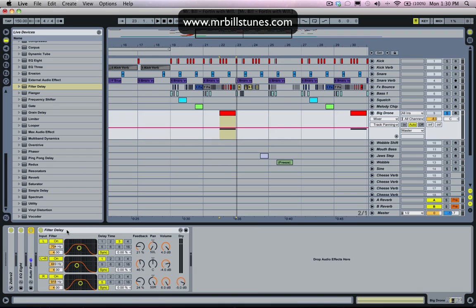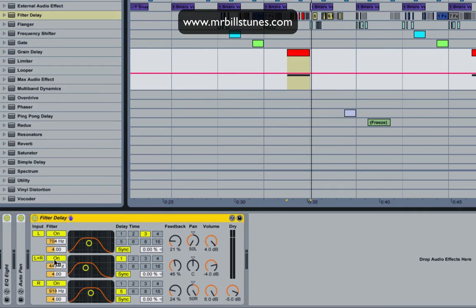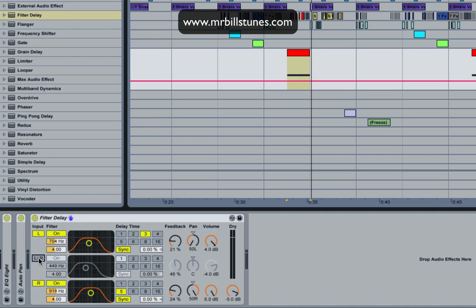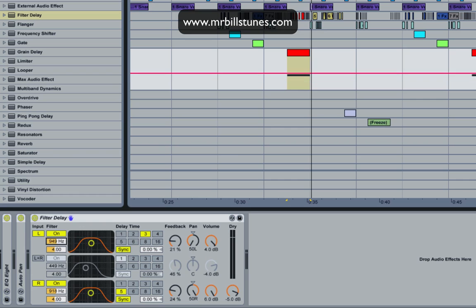As long as your delay is stereo it'll work. We have here three separate delay times that we can mess with. One of them is for the left channel, one's for the right channel, and one's for both channels. I'm going to turn the one off for both channels because we're not going to use that.